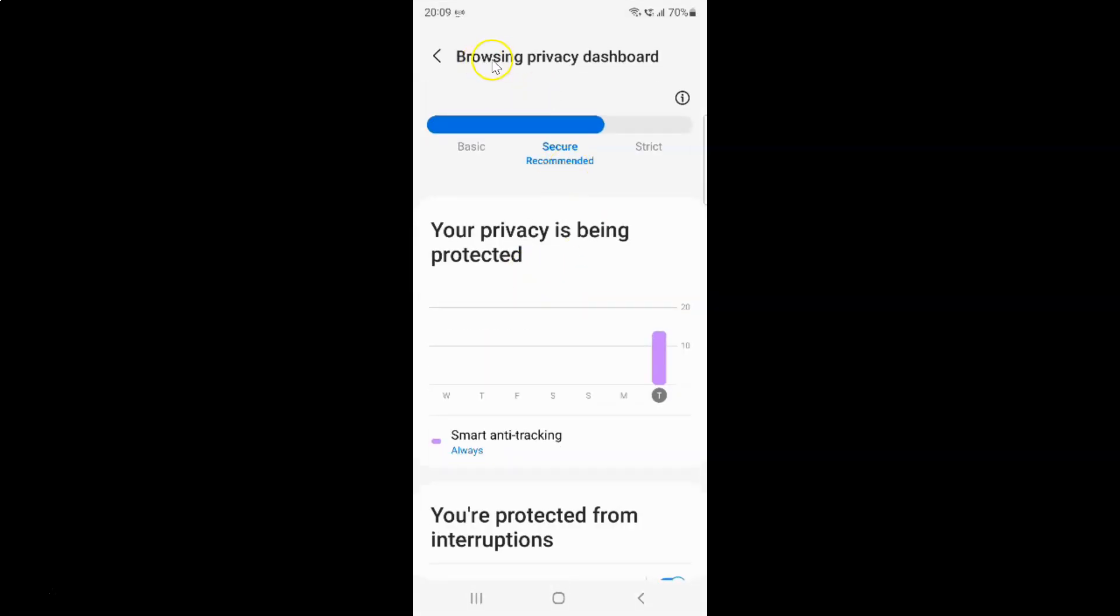And I have this browsing privacy dashboard screen opened. And on this screen you have to scroll down to block automatic downloads. So let me go to that.